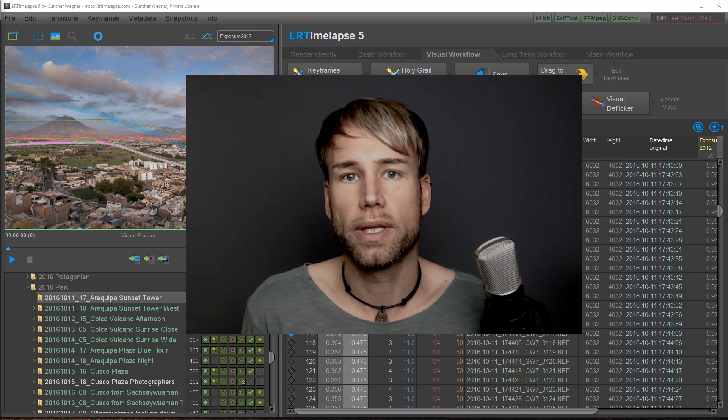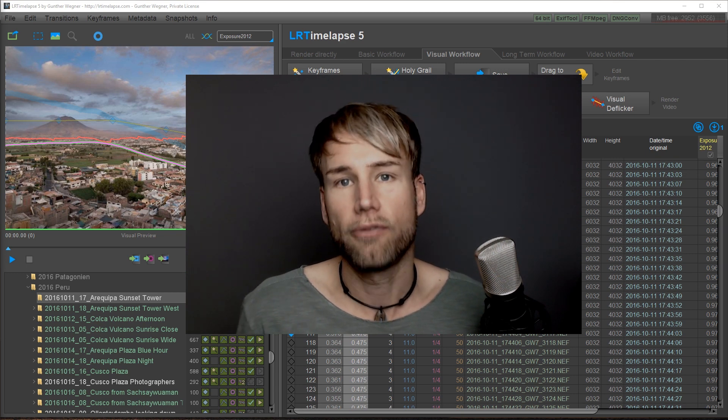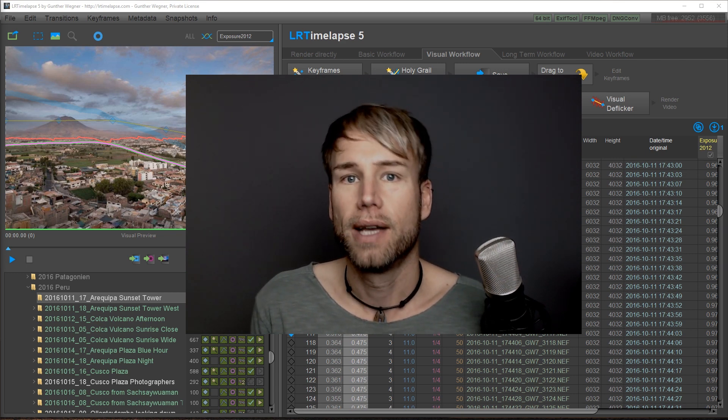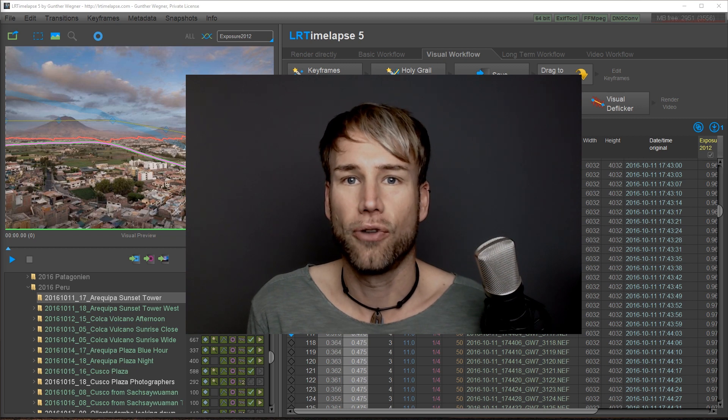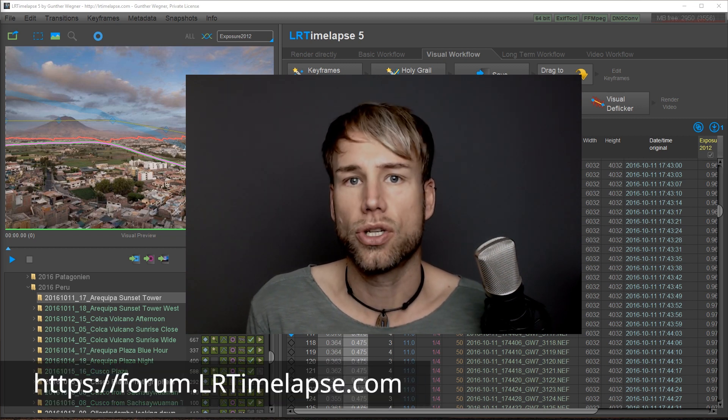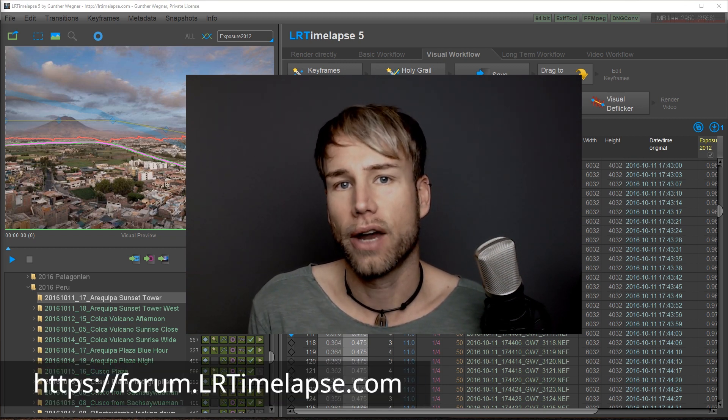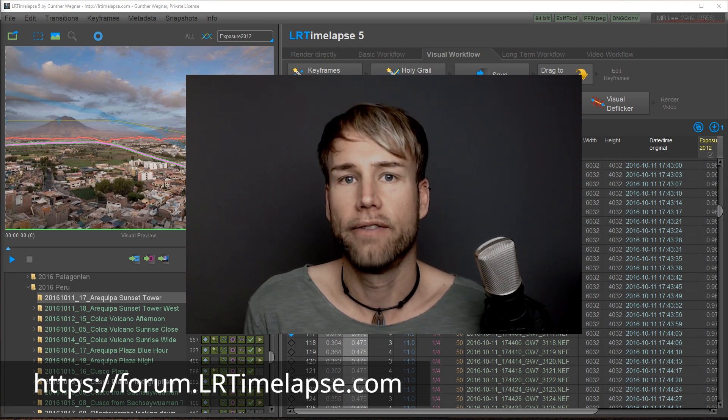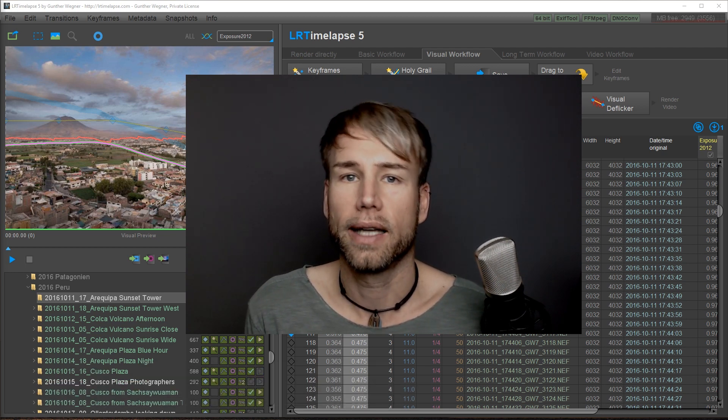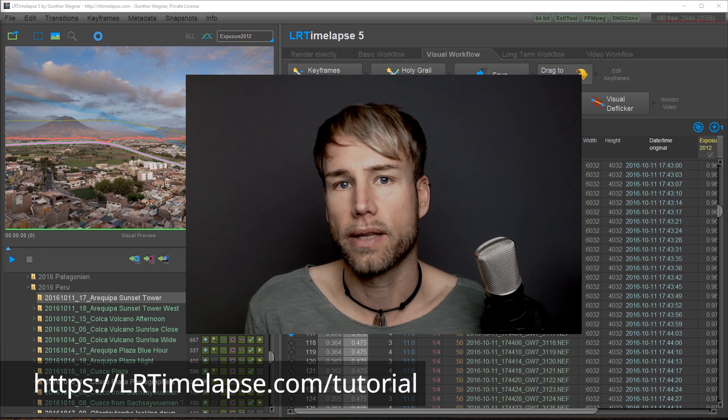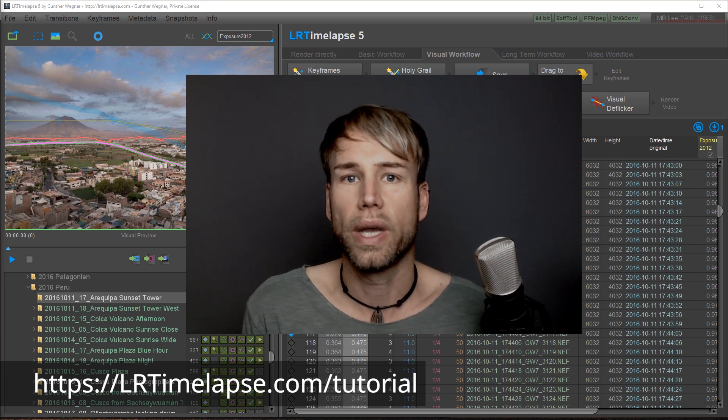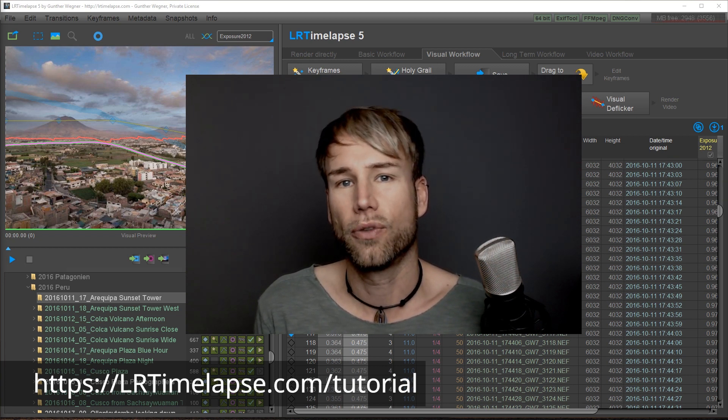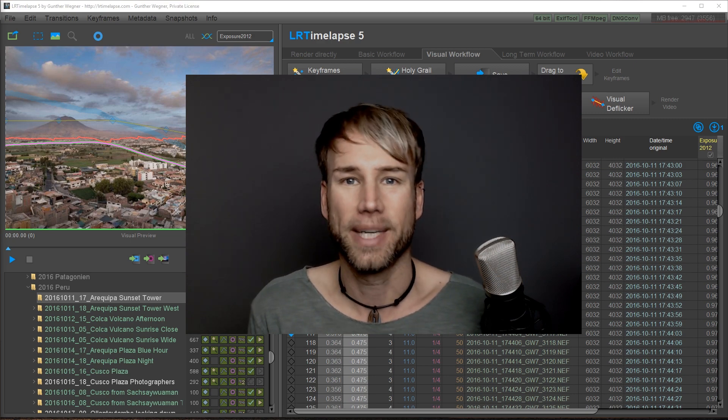I hope you enjoyed this tutorial. I wish you a lot of fun with LRTimelapse 5. Please share your results in the forum. Post any questions that you might have there too because we have a very active community and I'm reading and writing there on a daily basis. That's the best way to get in contact. Thank you for watching. See you soon. Bye bye.